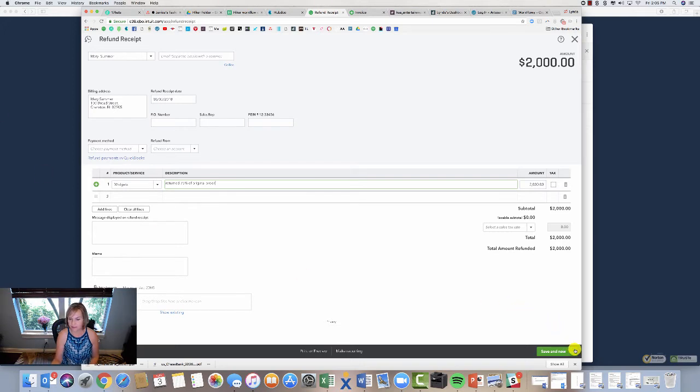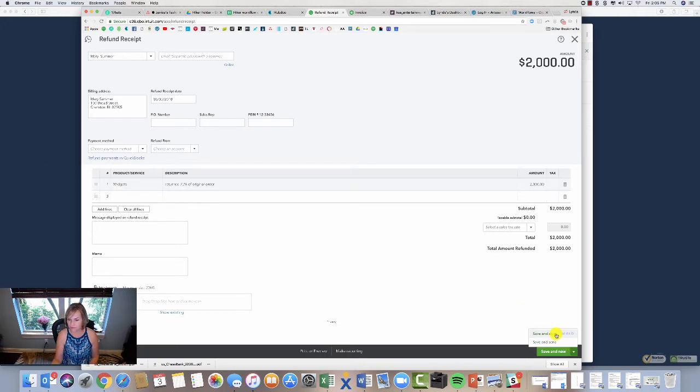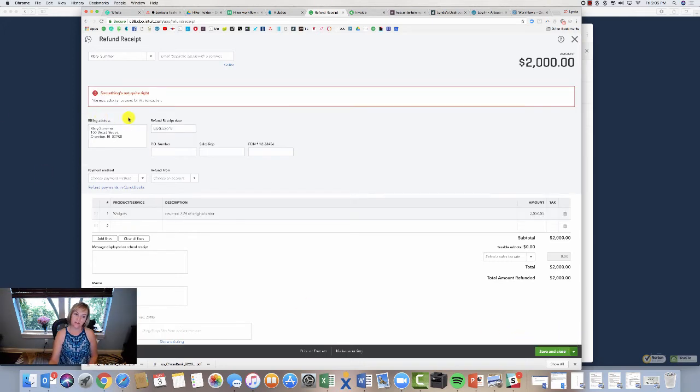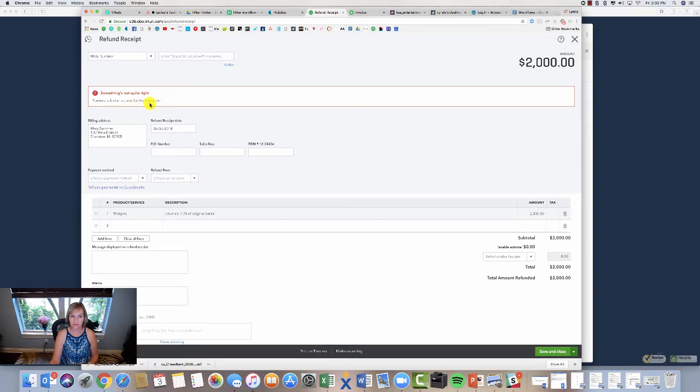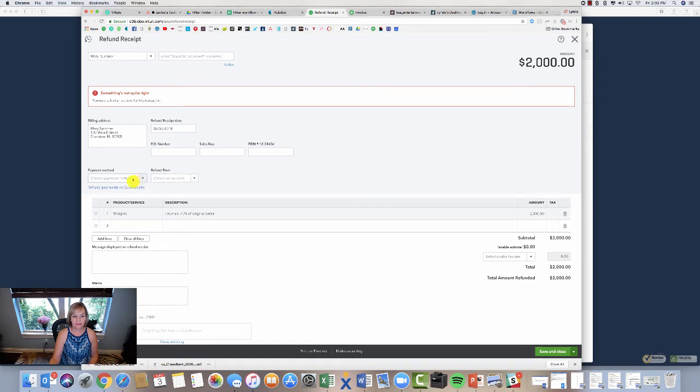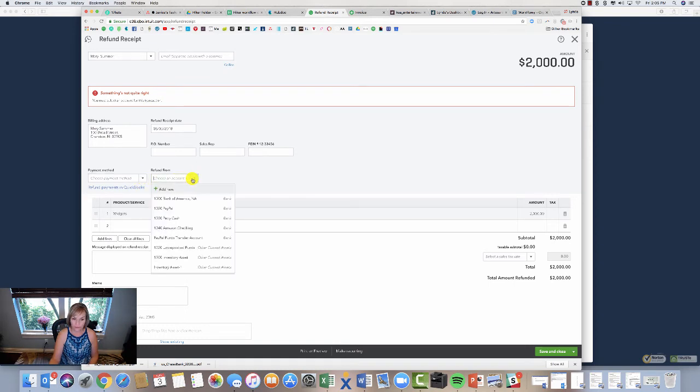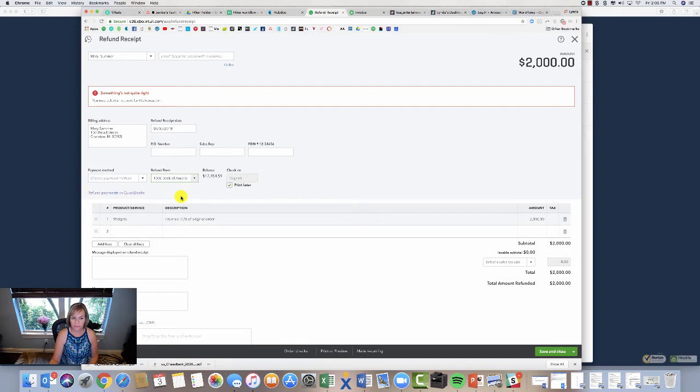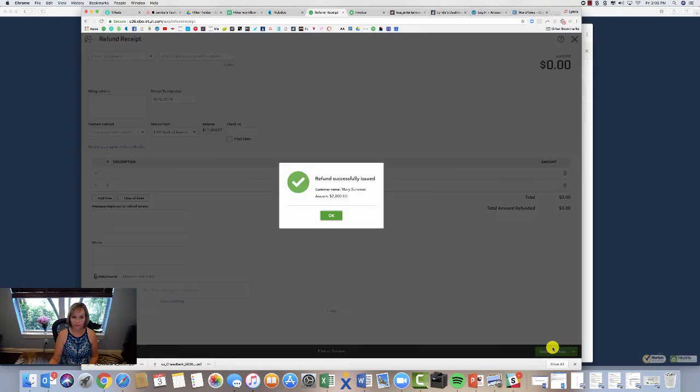And then I'm just going to hit save and close. Here's your warning: something's not quite right, you must select an account for this transaction. So this is one of those warning boxes that can trip people up. What they mean is they want to know where you're refunding it from, what account. So I'm just going to pick my Bank of America account. Save and close.